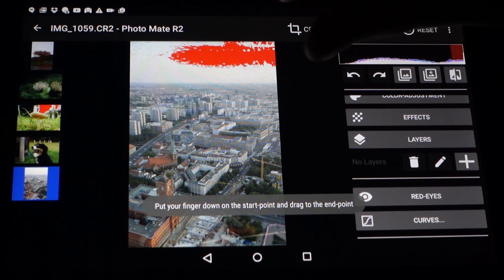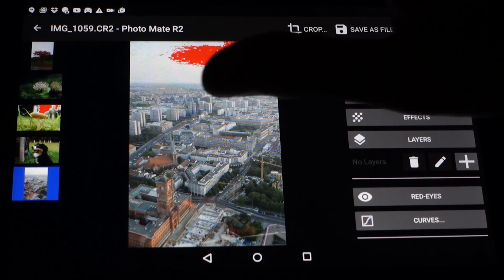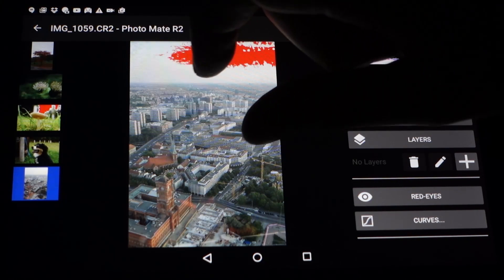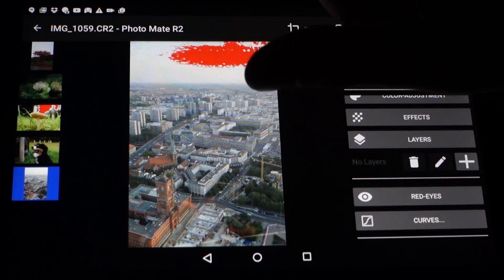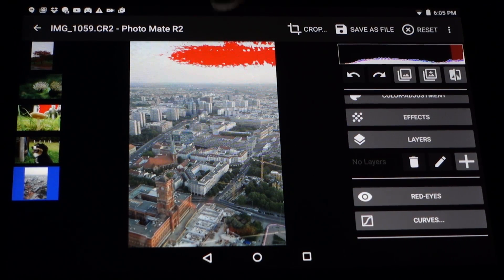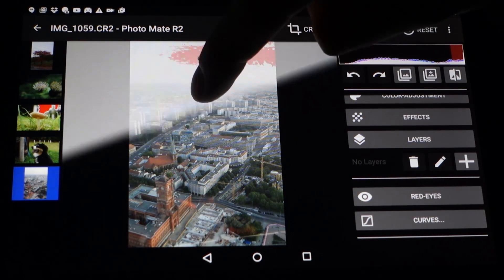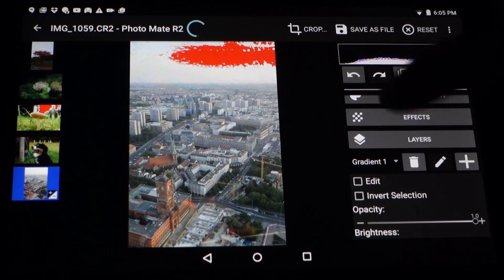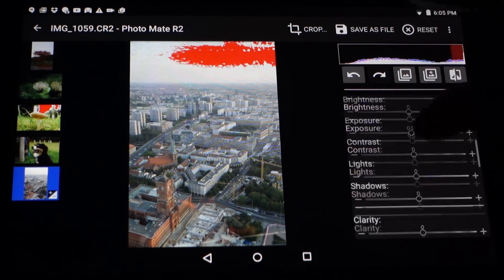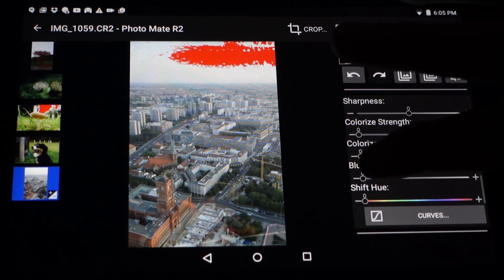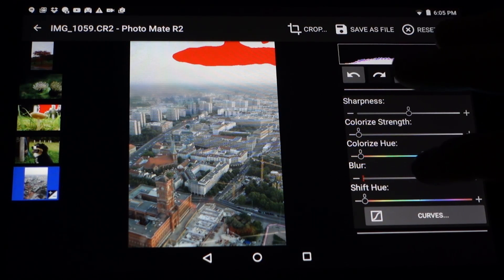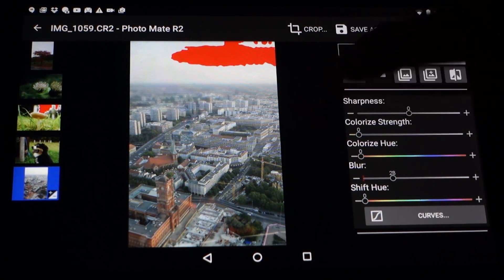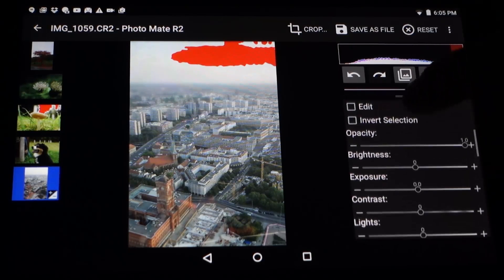Now drag for the first area you want to blur. Tilt-shift usually has a sharp area in the middle, and then at the bottom and top it goes unsharp. I'll just drag the top like this — I can change this later. Now I'm adding a little bit of blur here, and you can see how it's blurring the background. You can play around with these values a little.